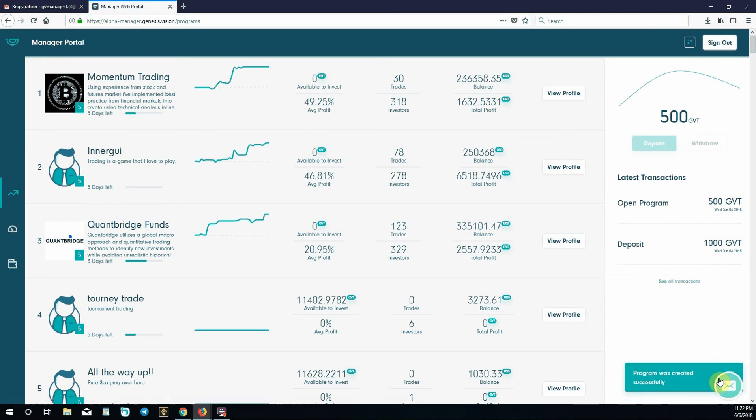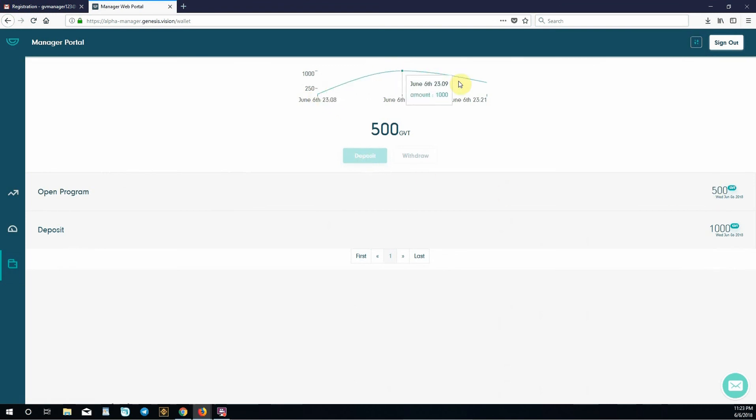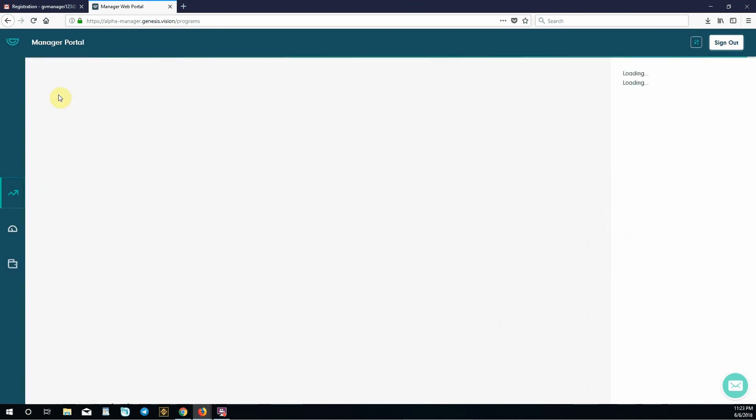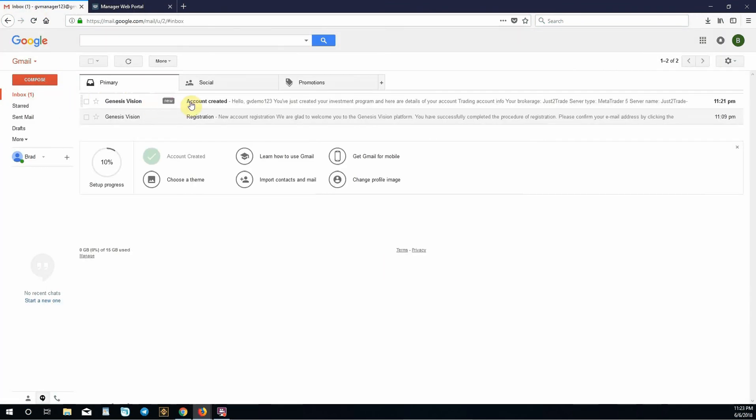Now since we're waiting for our login details for MetaTrader to come in, we're going to check out our wallet. They funded your account with 1,000 Genesis vision tokens and we withdrew 500 and deposited it into our investment program. This is a visual representation of that. These buttons, when the platform is actually live and accepting real money, you can deposit and withdraw as you would with any other exchange or wallet.